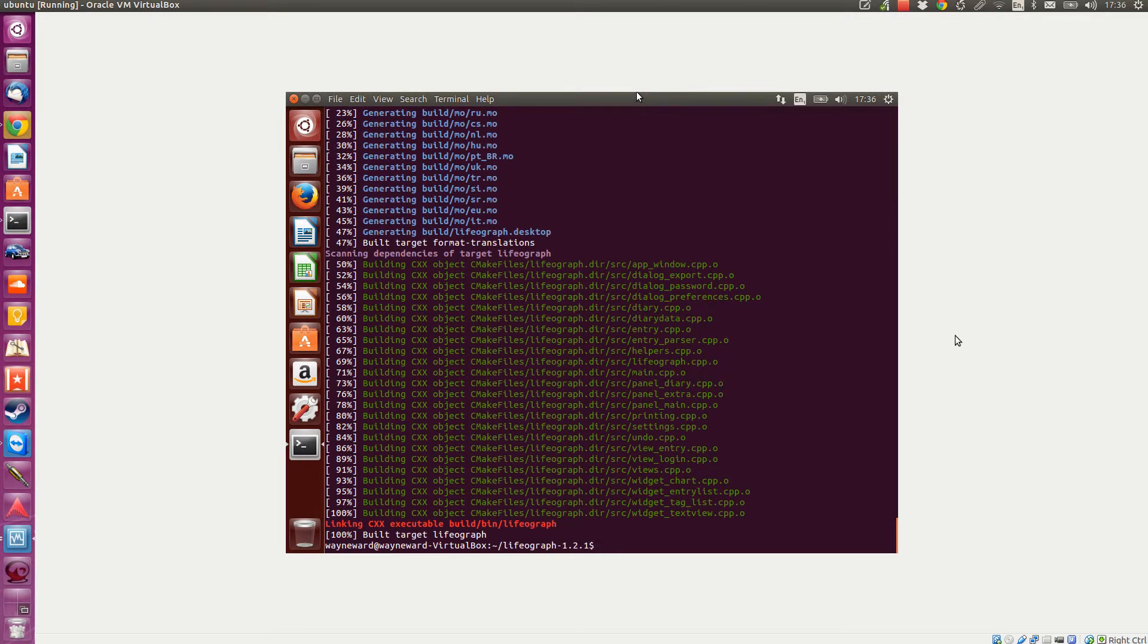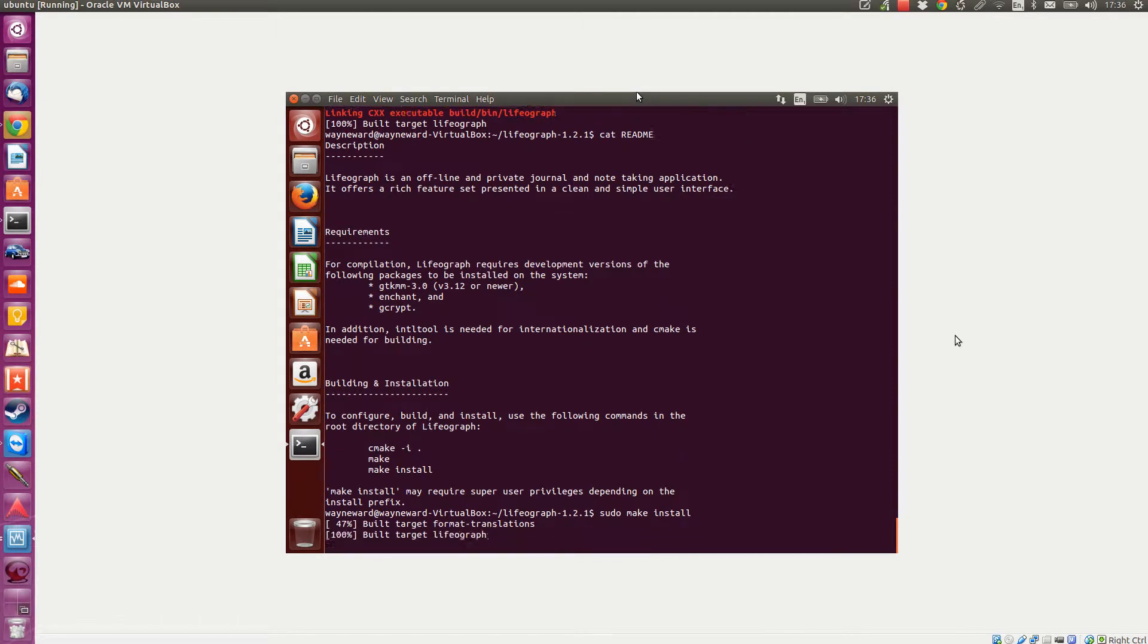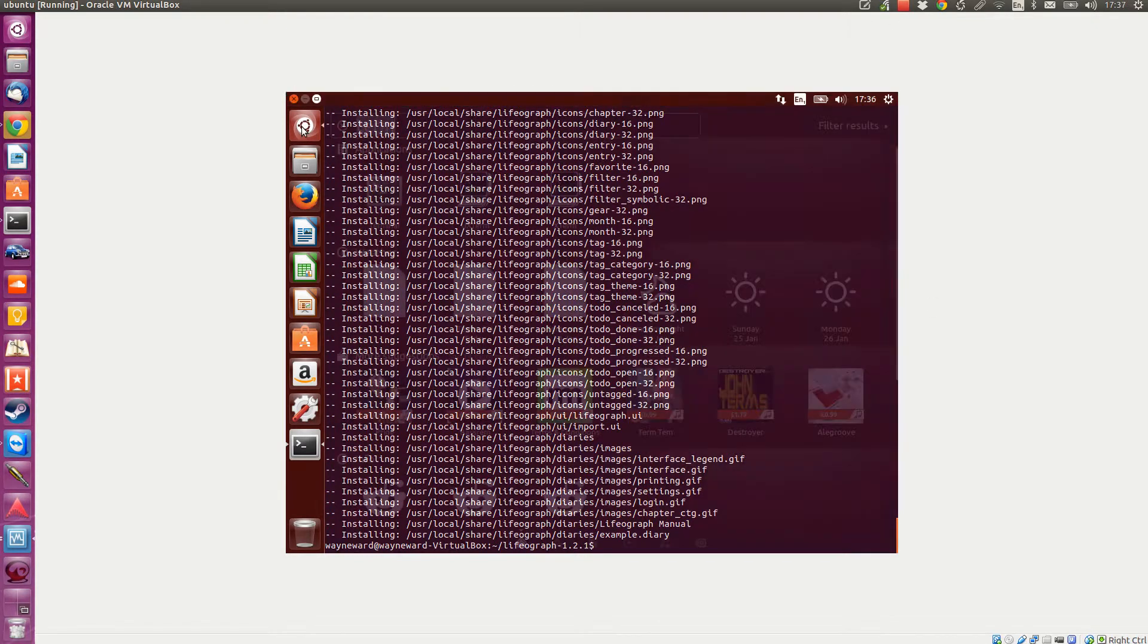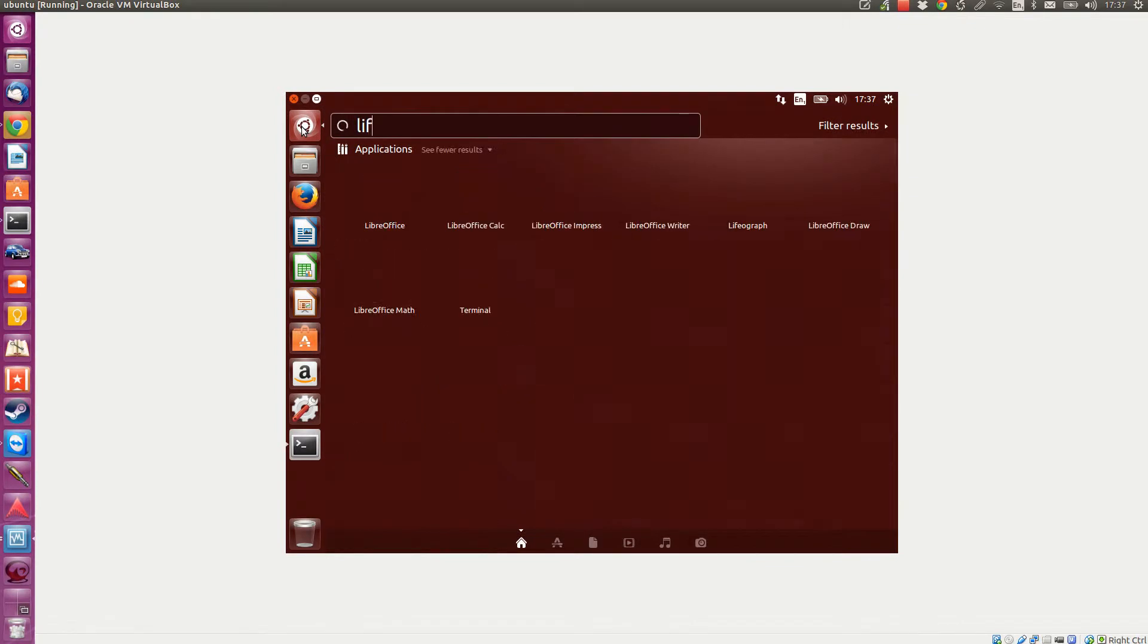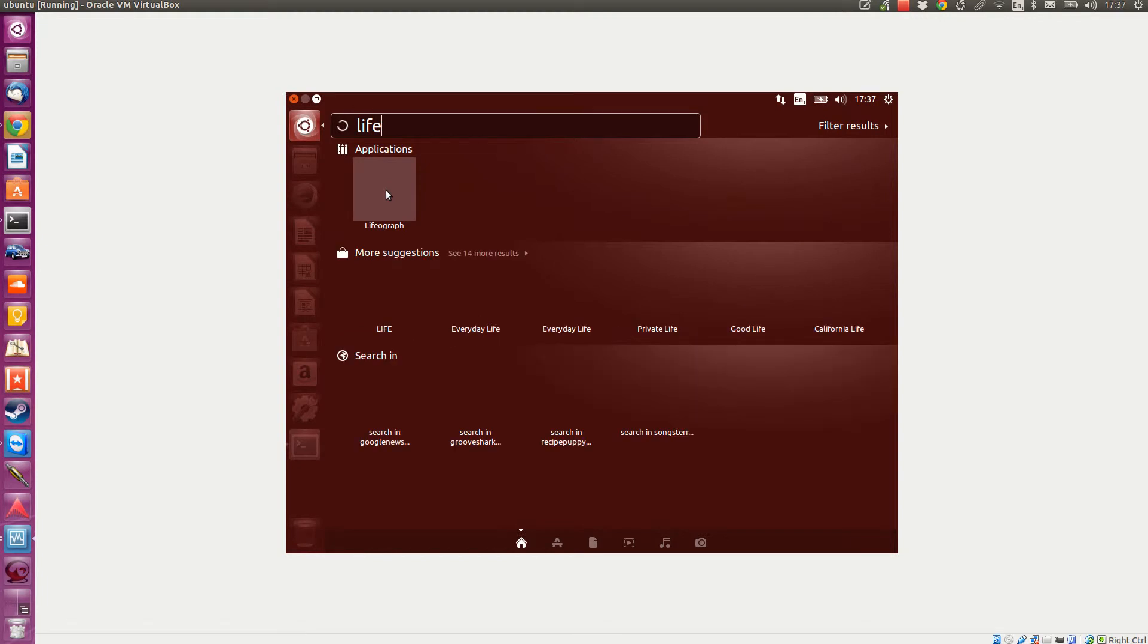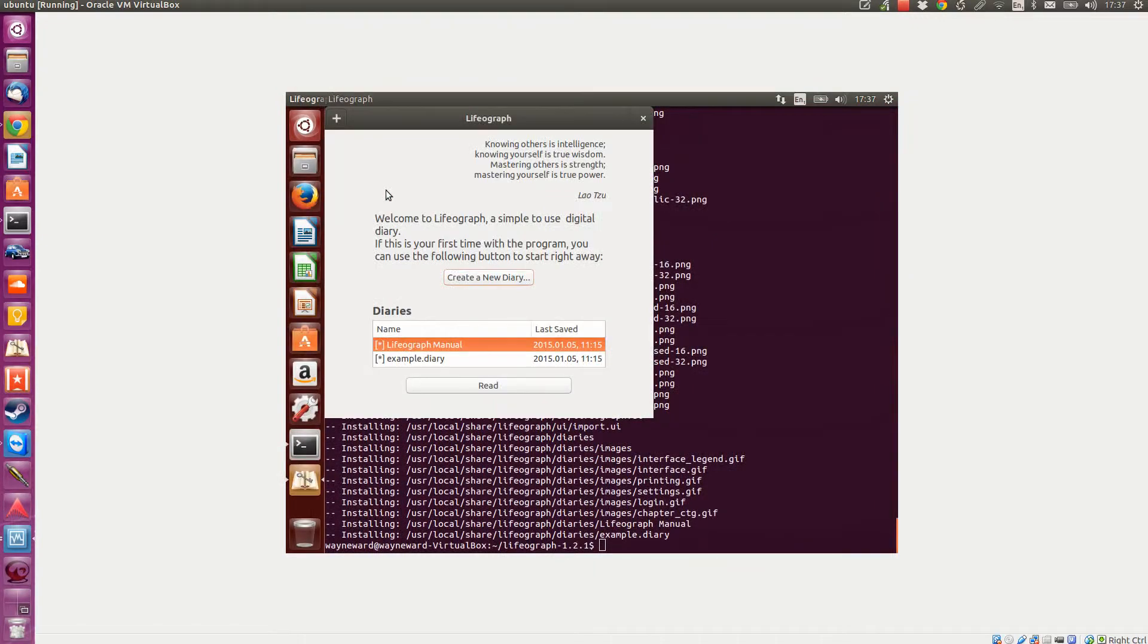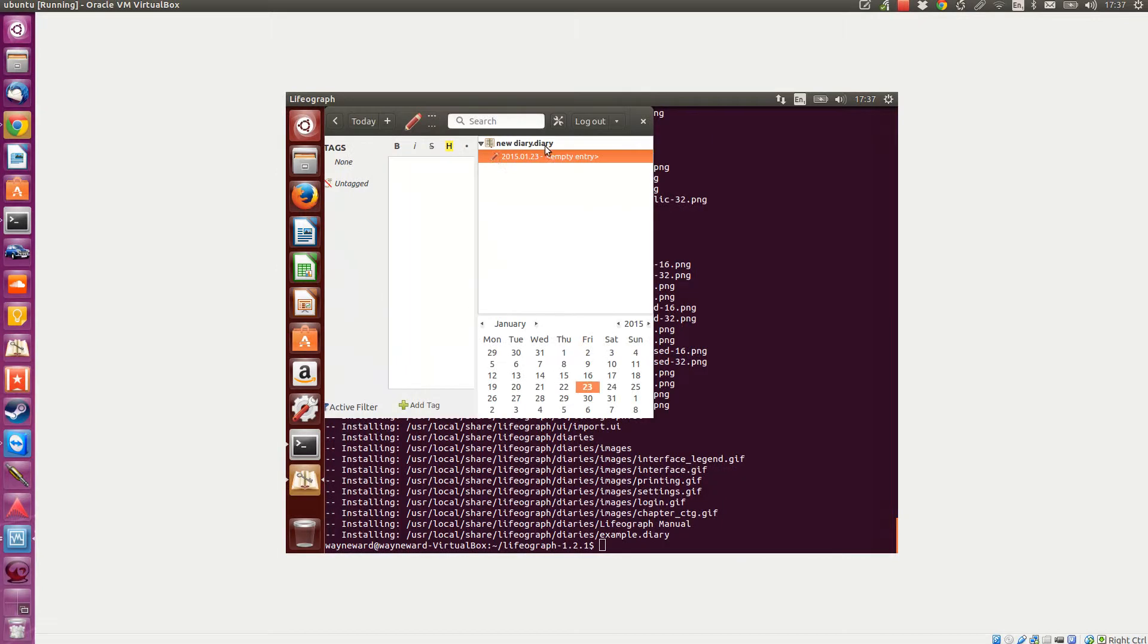That's done. If I just do sudo make install - look, it's built, so that's it, it's done. If I go up here now I should have - it's worked, we've got LIFO graph in the scope. There she is, click on that. There it is. Create a new diary, blah blah blah, put it where you want. And that's version 1.2.1.